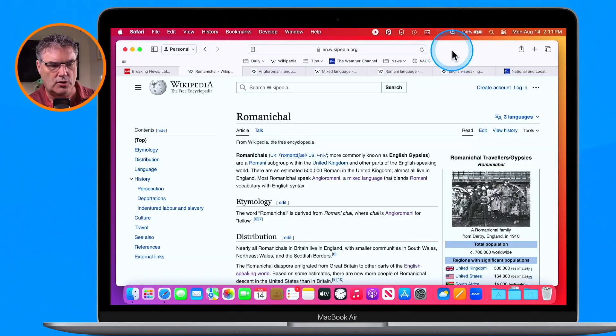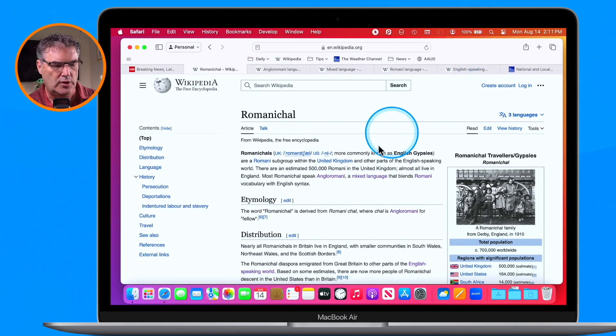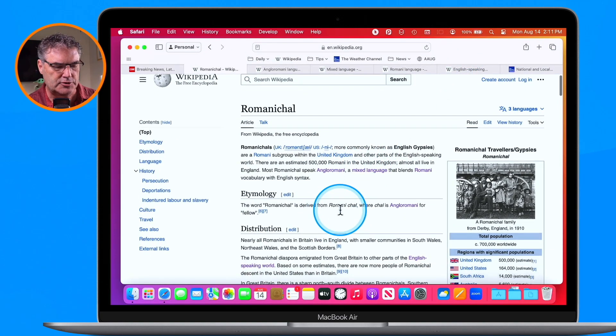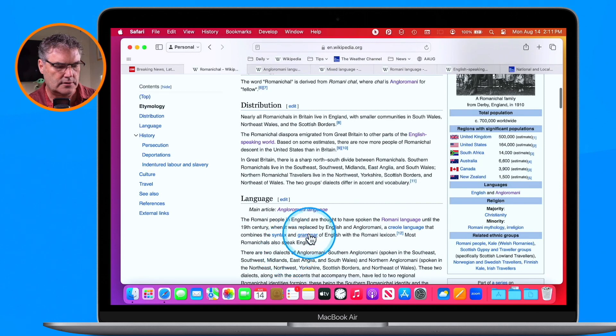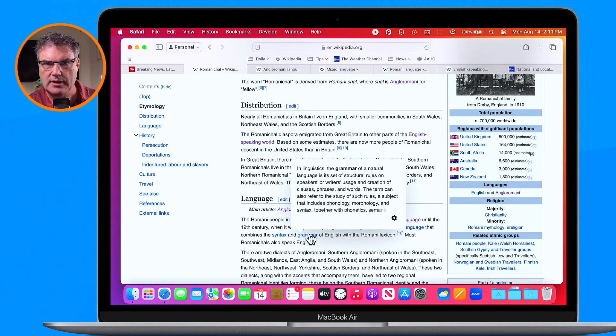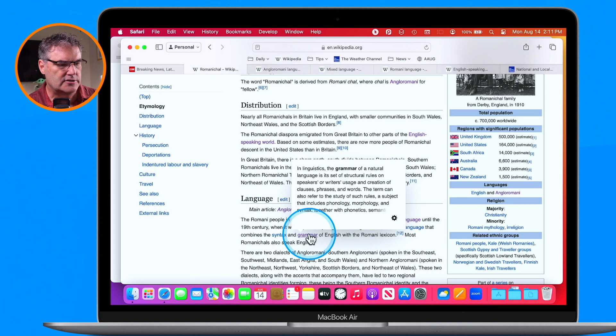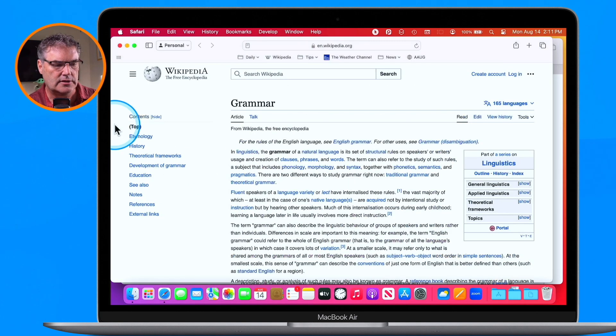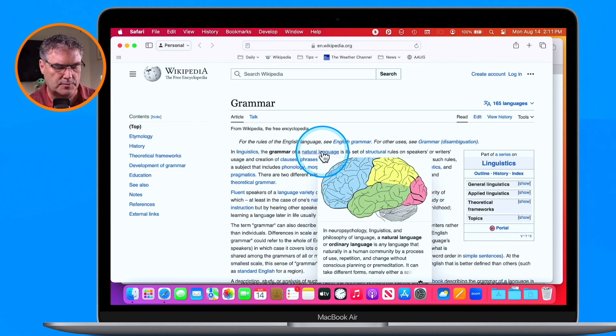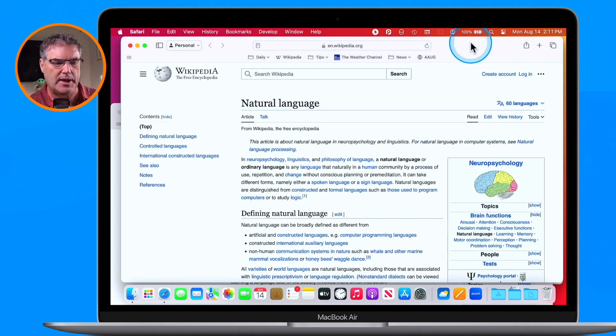We can also open links in a new window instead of a new tab. To do that, hold down Command and Option and then click on the link. So right now I have one window open with a number of tabs, but when I hold down Command and Option and click on a link, it opens up in a separate window — you can see it in the back. It opens in the background.